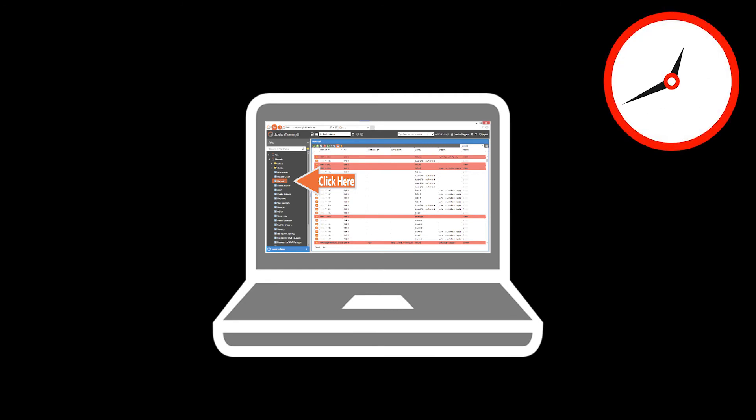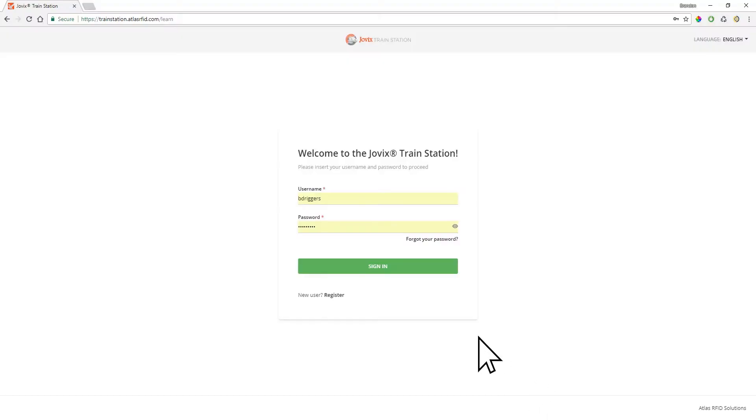The training is automatically assigned based on your Jovix user role so you can log in and get right to work. This video will show you how.